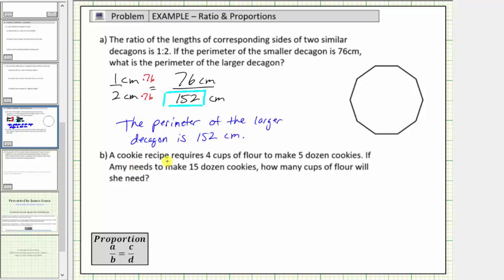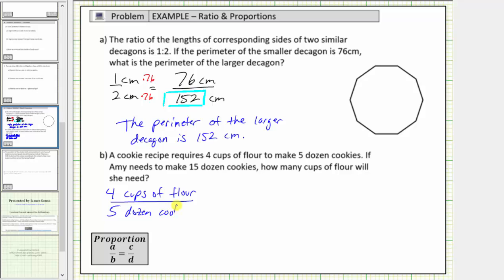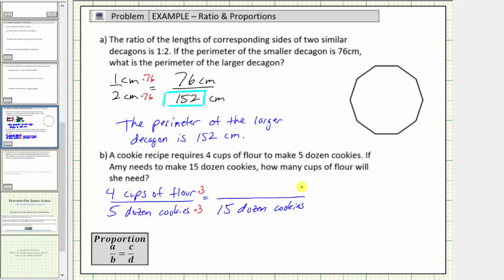For part B, a cookie recipe requires four cups of flour to make five dozen cookies. If Amy needs to make fifteen dozen cookies, how many cups of flour will she need? The rate is four cups of flour per five dozen cookies. We need an equivalent rate comparing the number of cups of flour to fifteen dozen cookies. Because five times three equals fifteen, four times three equals twelve. Therefore, it takes twelve cups of flour to make fifteen dozen cookies.